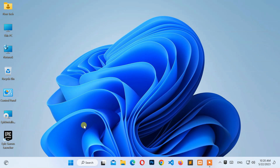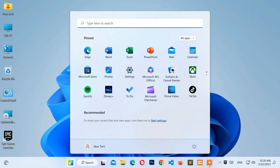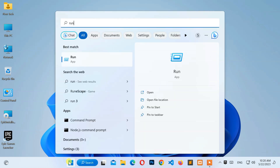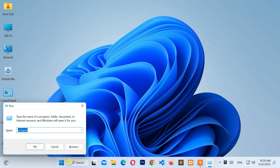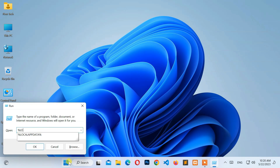Then open the Run application from the Start menu, and type %localappdata%. Then press the Enter key.